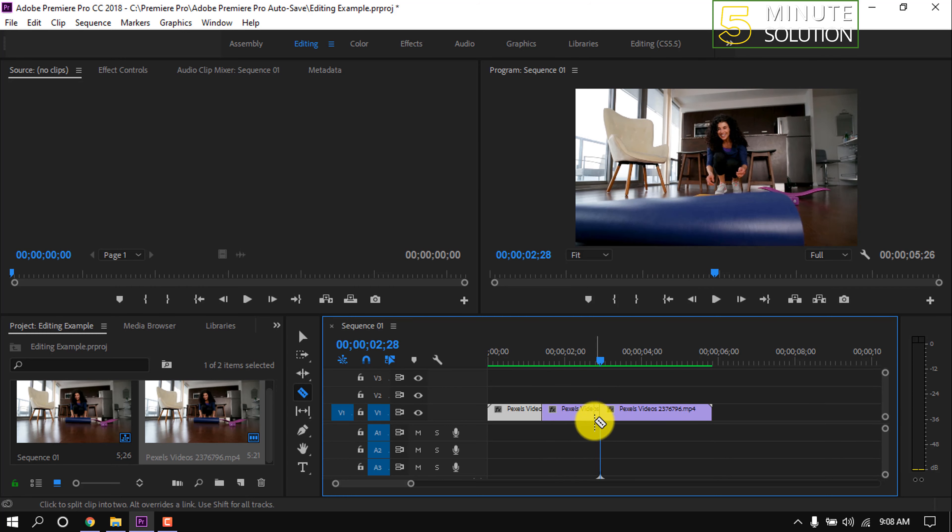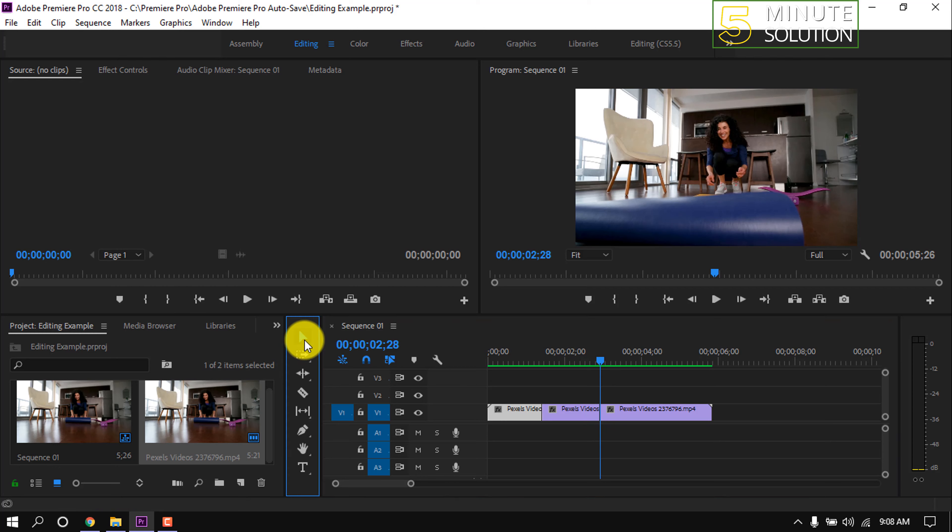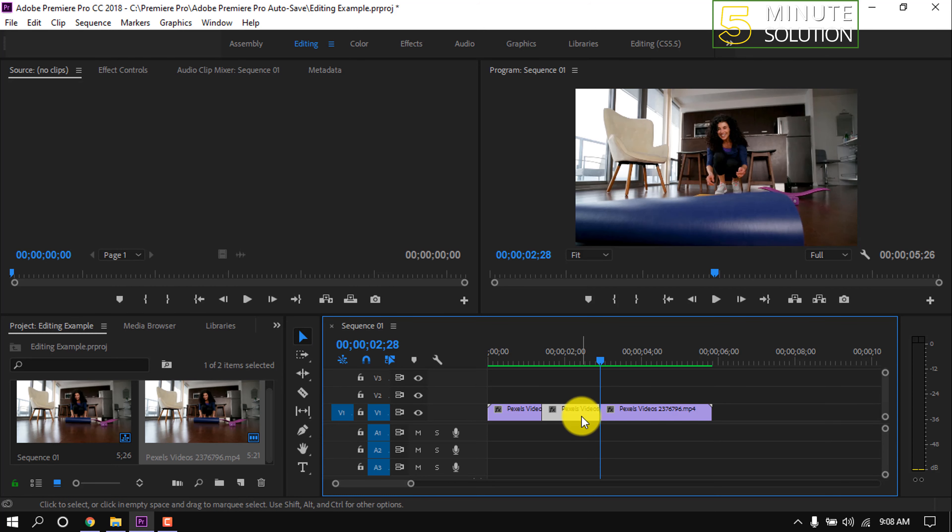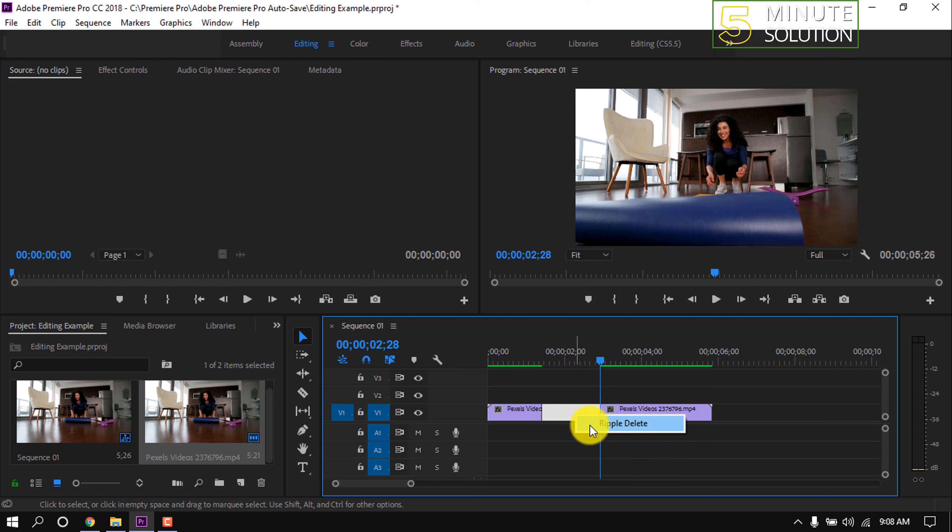Now there are a total of three clips. I'm selecting the move tool and I'm deleting the middle clip, ripple deleting the gap between clips.